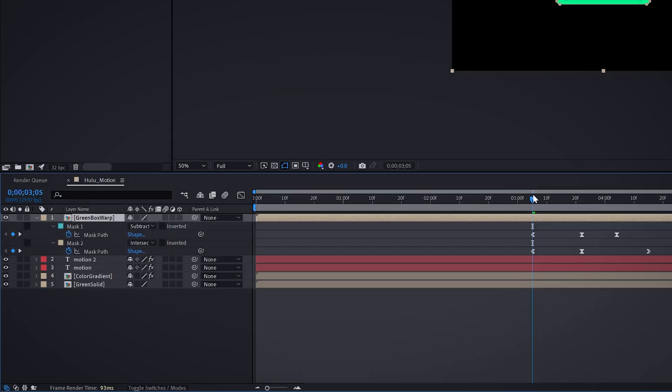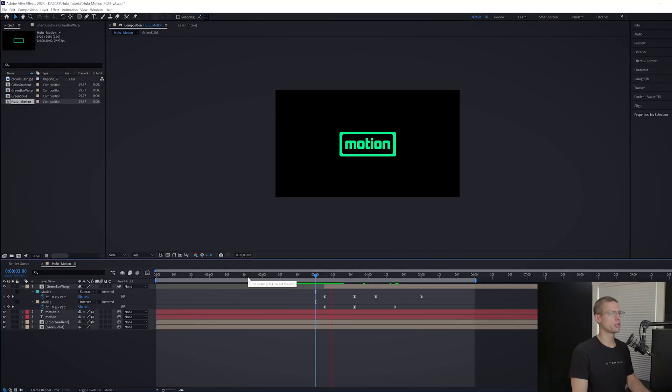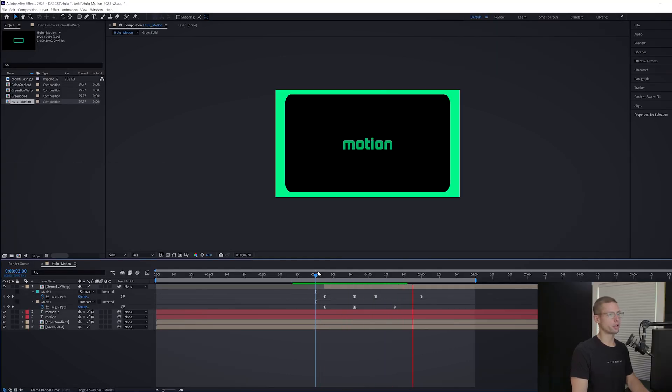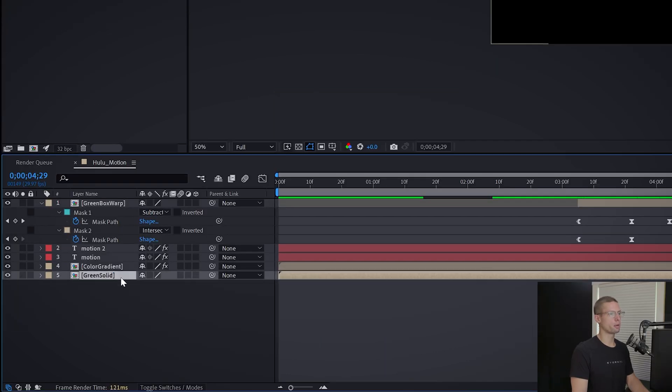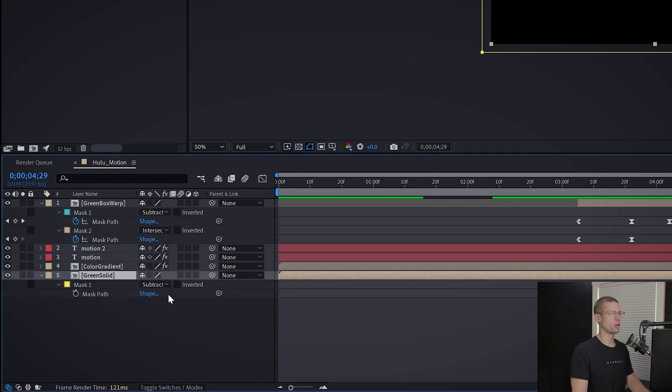Drag the green box layer start point to three seconds five frames for it to appear. One last touch to make the outro that much smoother: select your bottom green solid and open your mask settings.